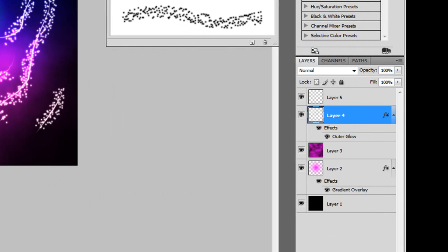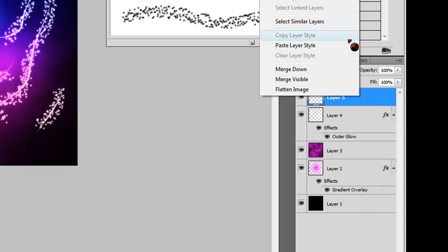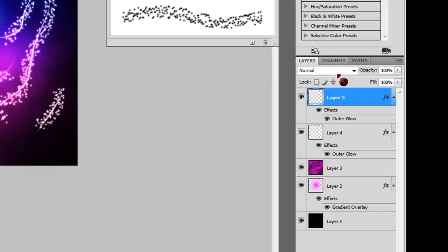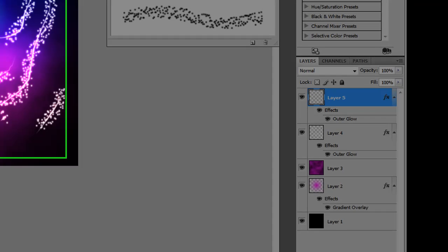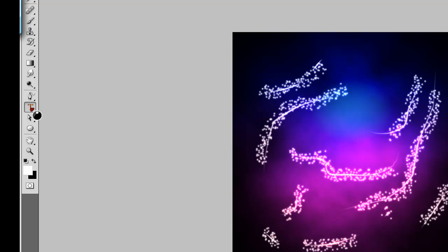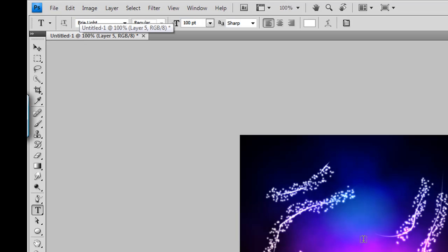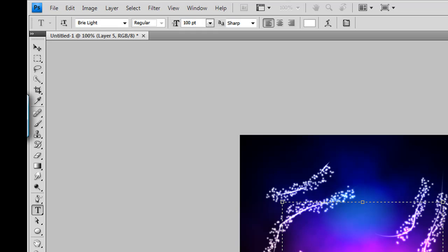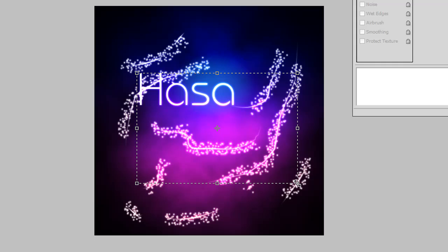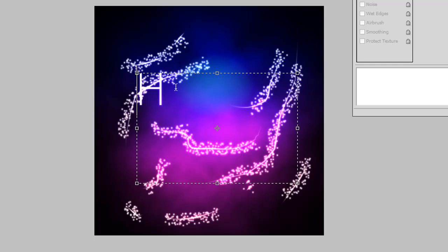Right-click this layer and go to Copy Layer Style. Go to your Layer 4 or Layer 5 and go to Paste Layer Style. Now you can put some text on. Make the text color white and use a font called Brie Light — the link will be in the description. Make sure it's 100pt text size, or it may vary depending on your canvas size. I'm typing in 'magic'.